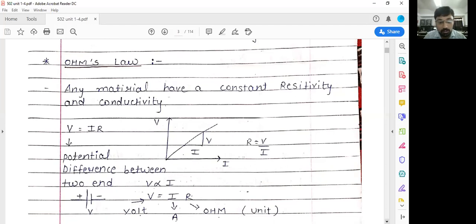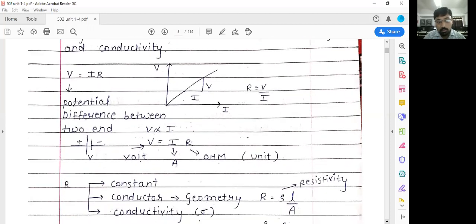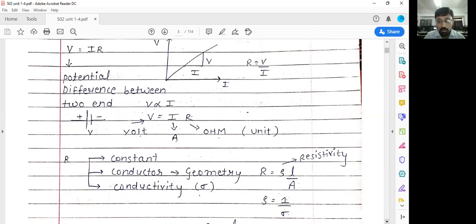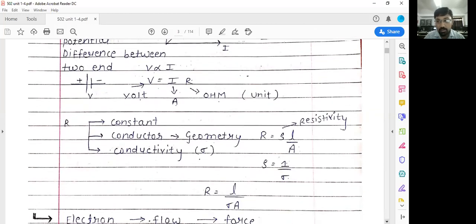R is basically the resistance of the particular material. V is the voltage and its unit is Volt, I is the current and its unit is Ampere, and R is the resistance and its unit is Ohm.